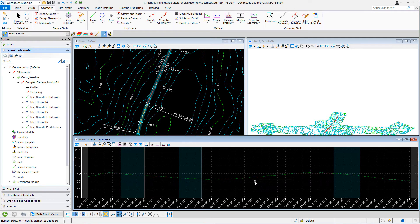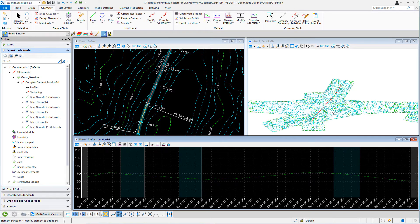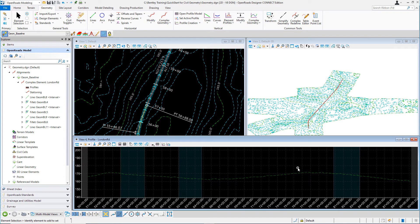And when you do that, what happens is this existing ground profile gets associated to the horizontal alignment for London Road. Also in the 3D view, you will see a 3D feature line that is created representing that particular profile. The active profile can be changed at any time. So when we design the proposed vertical geometry, we'll be able to use that as the active profile later in the course.